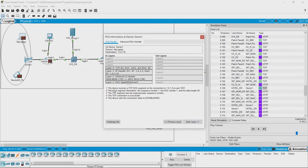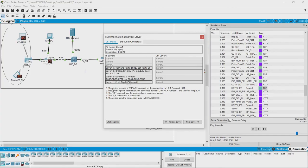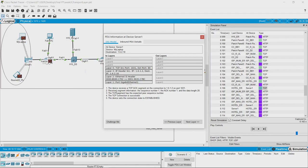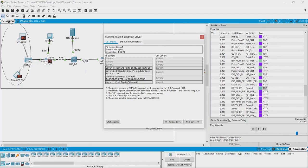Here, I am looking at a packet received by the server of the hotel whose website we are accessing. The device receives a TCP acknowledgement segment on the connection to 1.6.1.2 on port 1031, and it has received some segment information like the sequence number, acknowledgement number, etcetera. The TCP segment has the expected peer sequence number. So, the connection is successful, and this device sets the connection state to established.